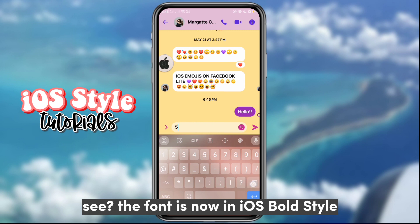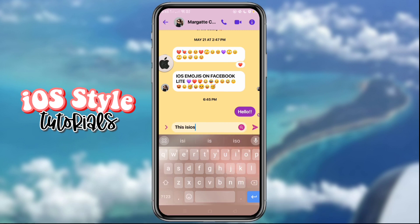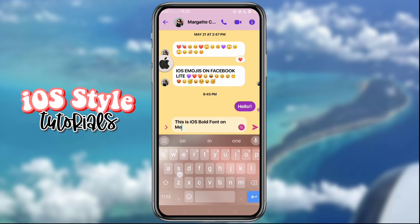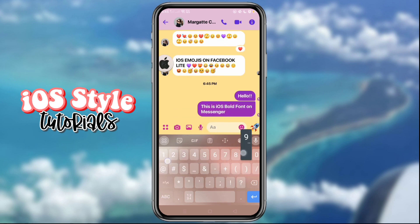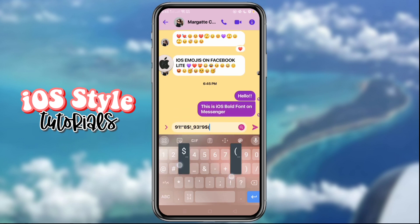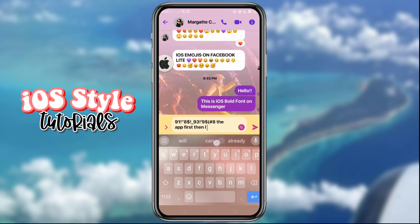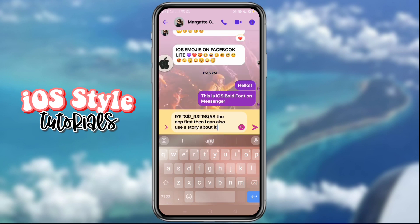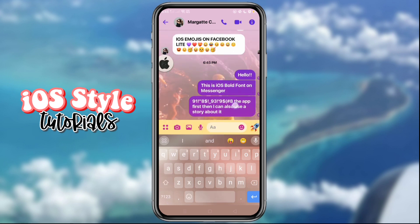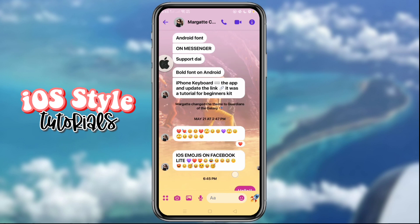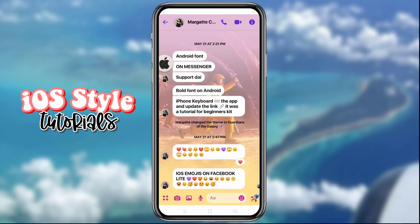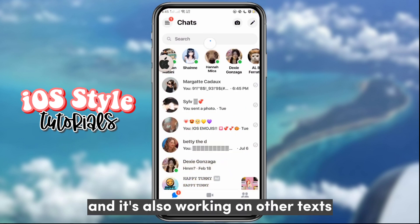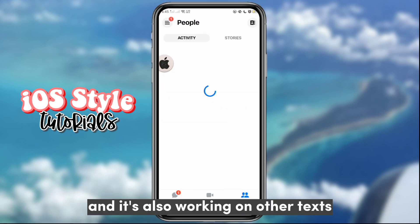See, the font is now in iOS bold style. And it's also working on other texts.